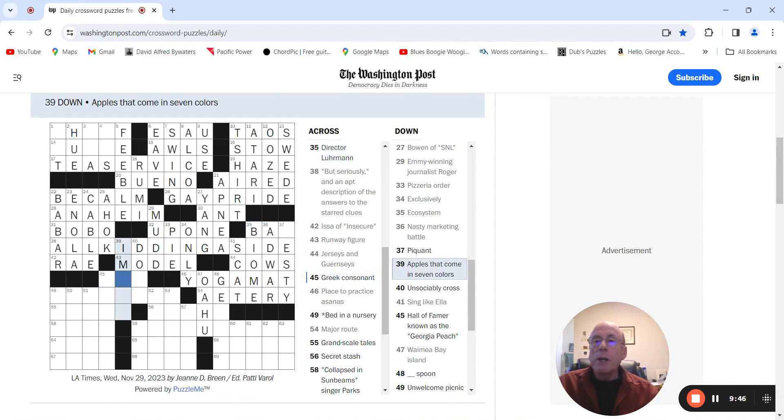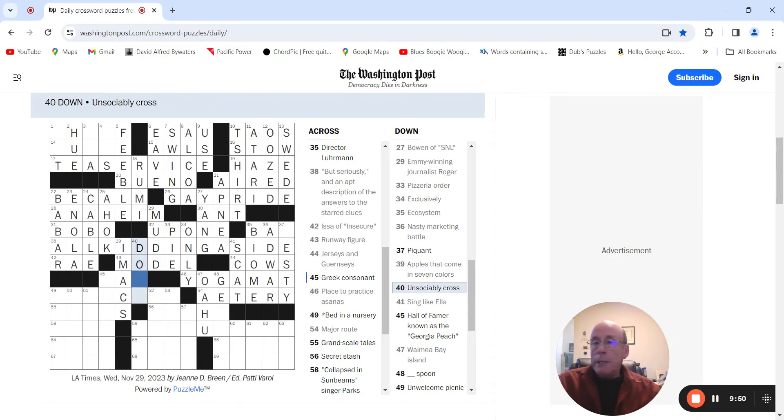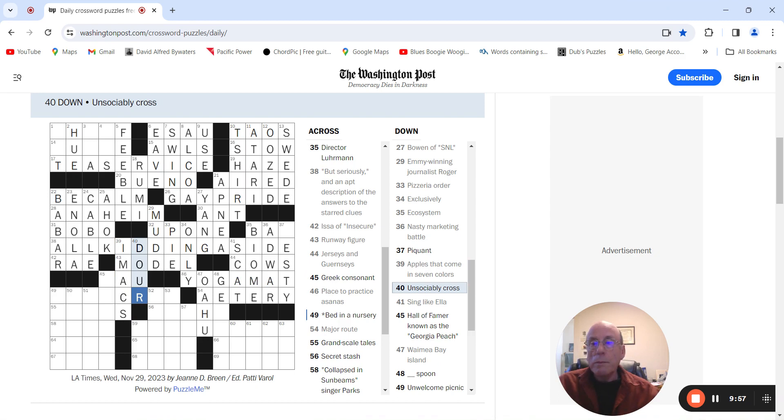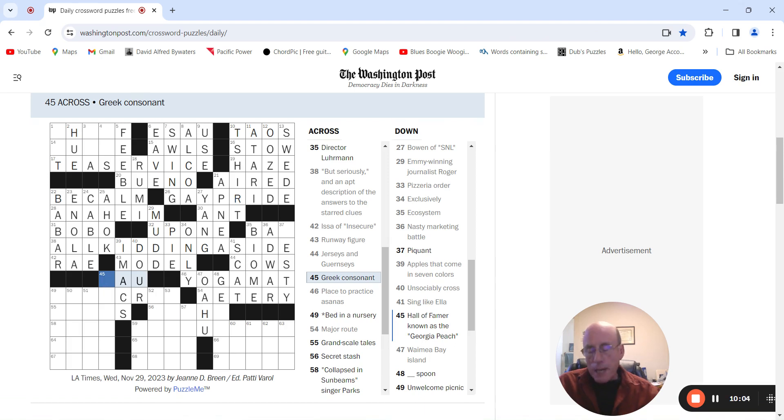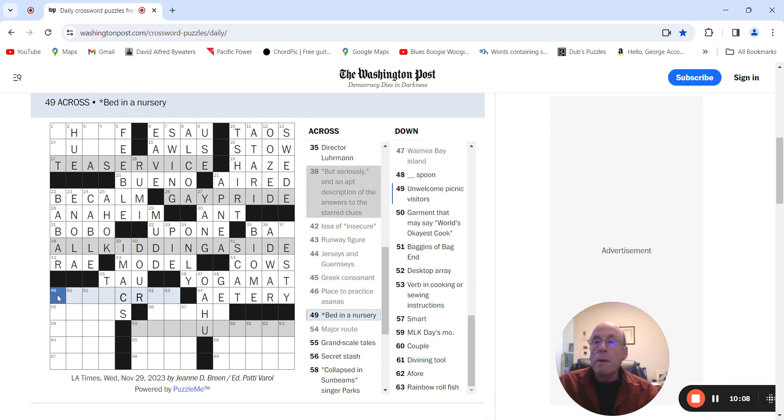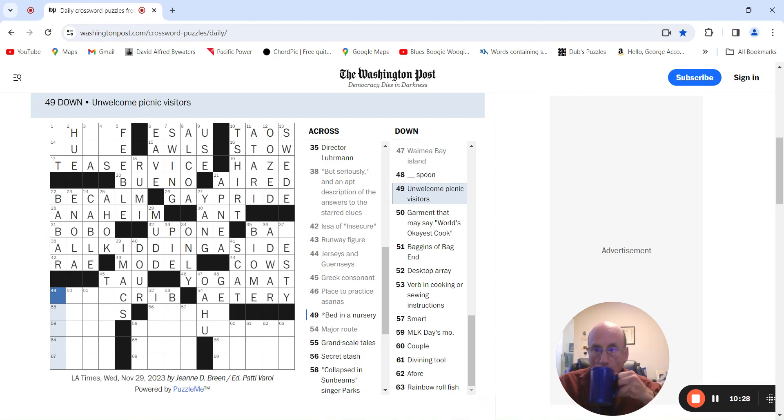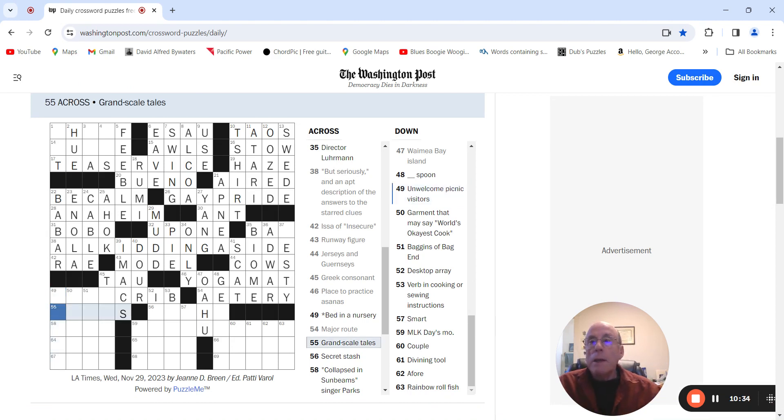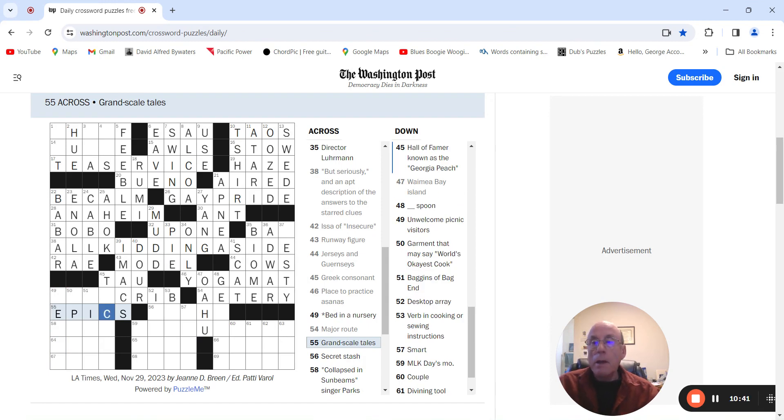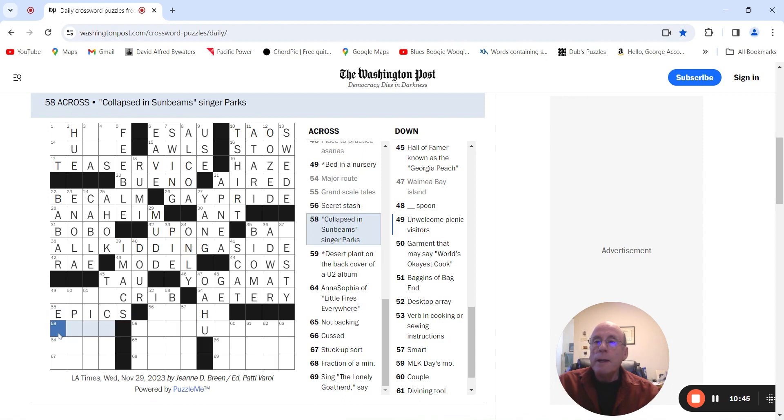Apples that come in seven colors. I'm nice. Unsociably cross. Tower. Greek consulate. Tau. Yes. Bed in a nursery. Something crib. Unwelcome picnic visitors. Grand scale tales. Epics. Elapsed in sunbeams. Singer parks. Right.